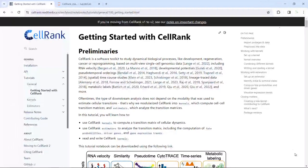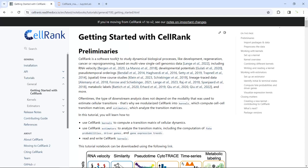Hello, everyone. Welcome to my video tutorial for single cell RNA sequencing data analysis. In this video, I'm going to show you how to use the CellRank package. CellRank is a software you can use to study dynamical biological processes, for example, development, regeneration, cancer, and cell reprogramming datasets for single-cell genomics and transcriptomics.